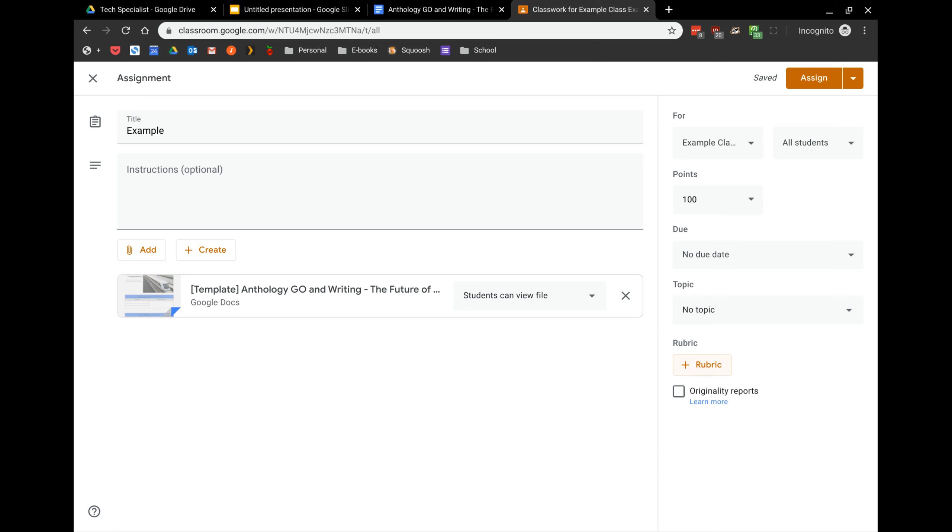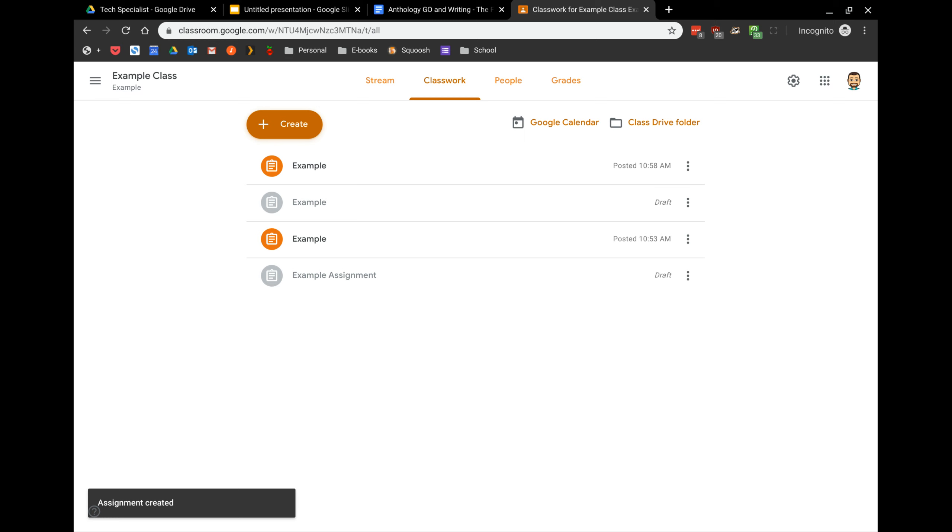When you're ready with all your settings, you would just click the Assign button, Google works its magic in the background, and there you go! Your students have access to this document that they can all work on in just a few clicks. Enjoy!